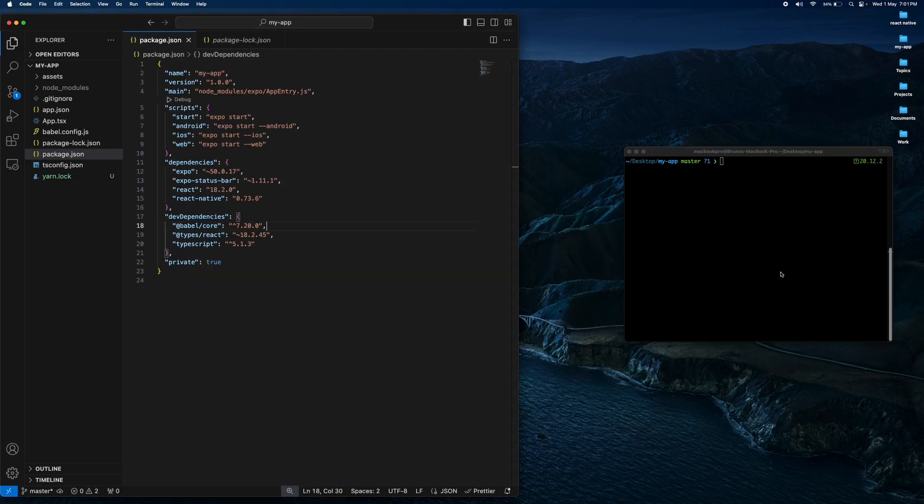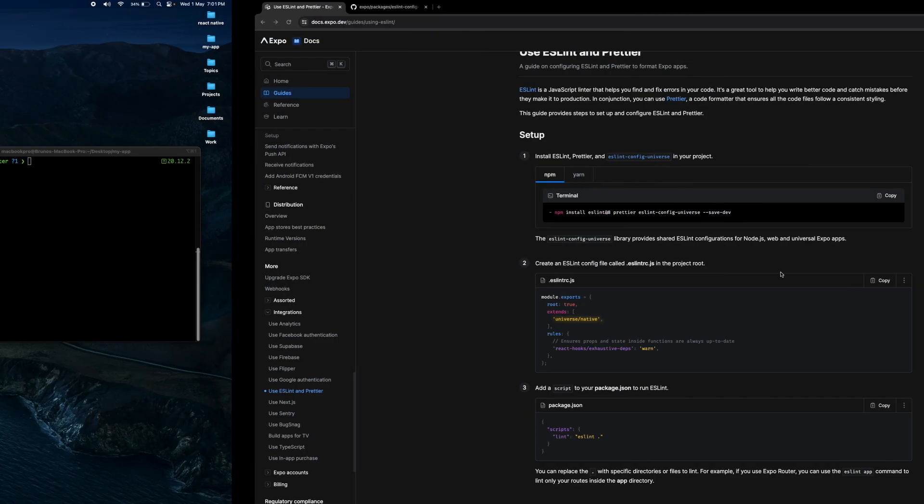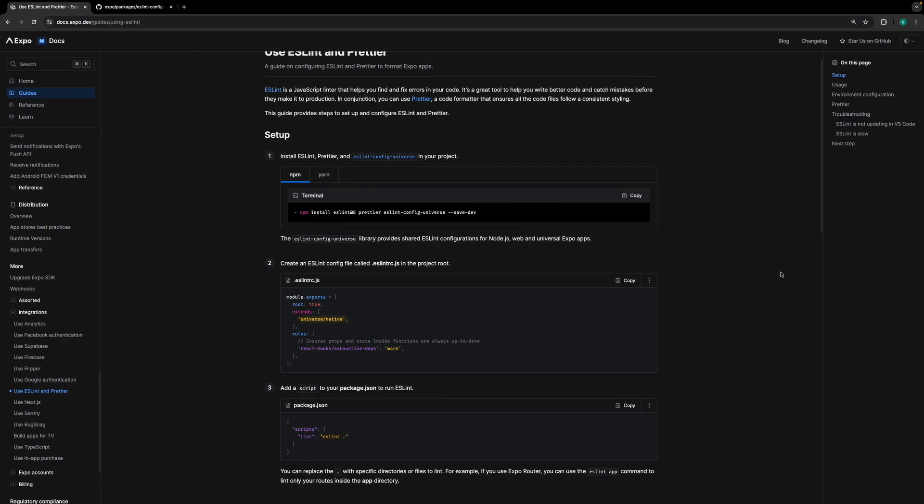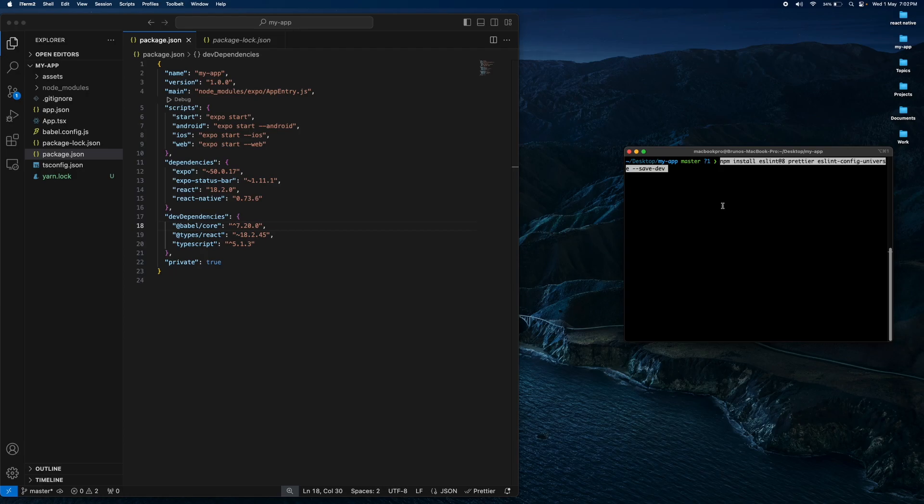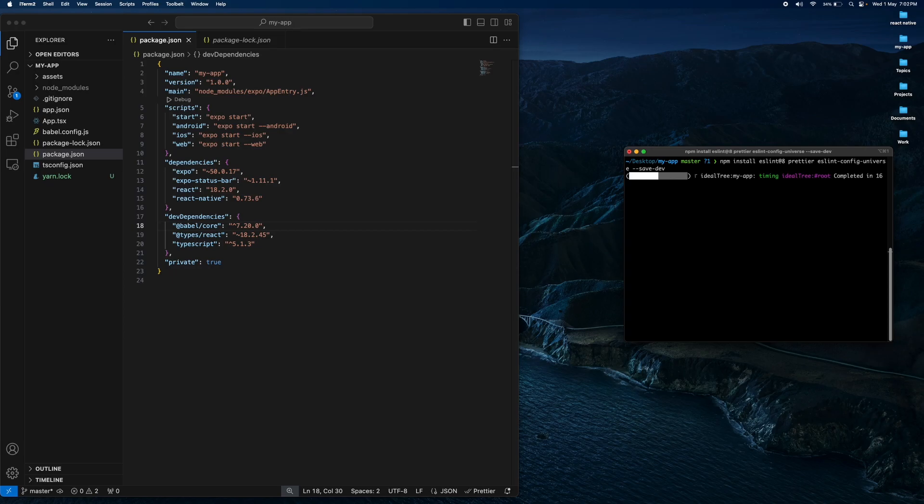In the Expo page, you should install Expo ESLint Config Universe with Prettier using this code. Paste it into your terminal. We wait for it to install.